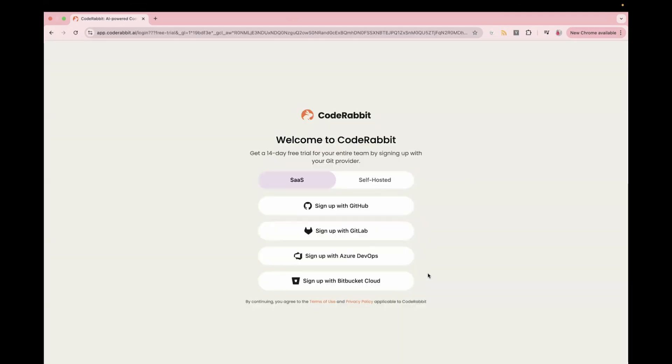Now from here, it has multiple options on the screen. You can see, you can either sign up with GitHub, GitLab, Azure DevOps, or Bitbucket. I'm going to select GitHub. So let's select GitHub over here.